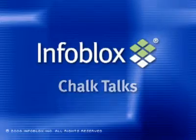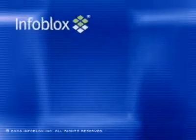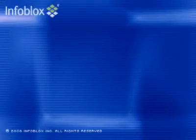Welcome to Infoblox Chalk Talks, the best practices educational series for core network services design and deployment.